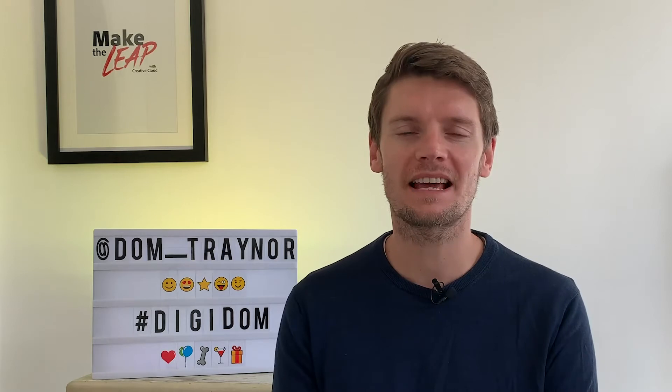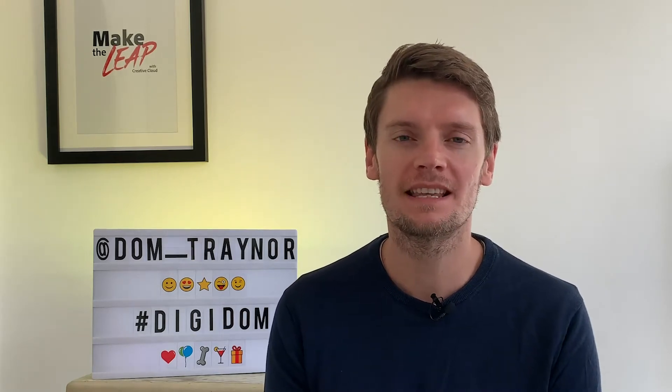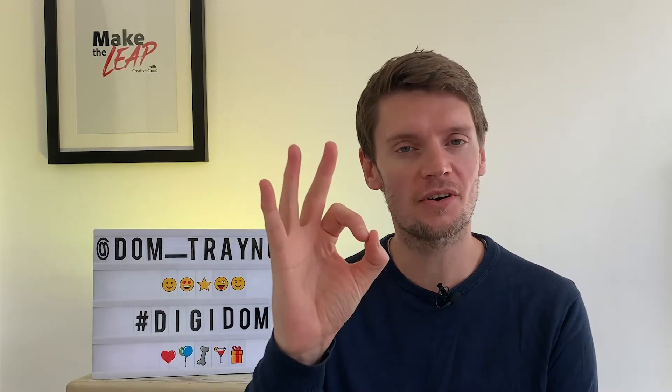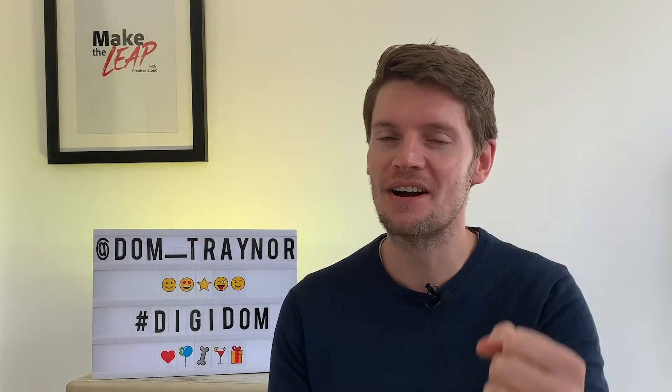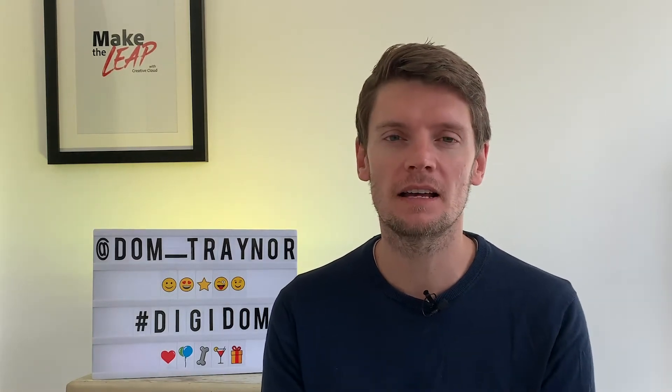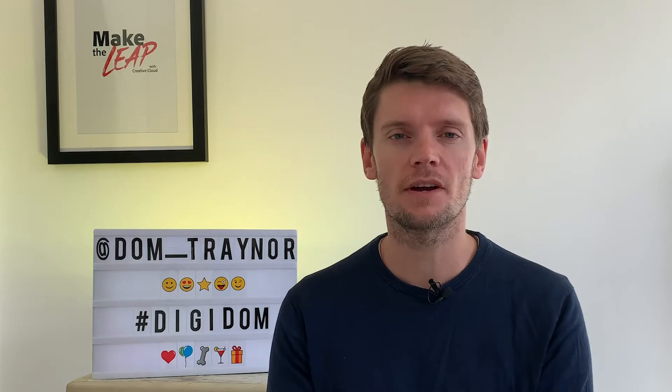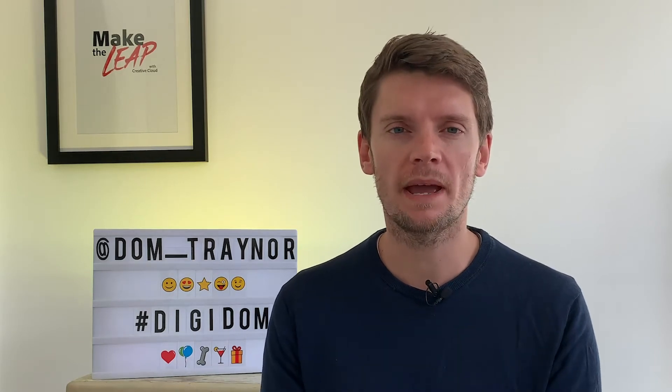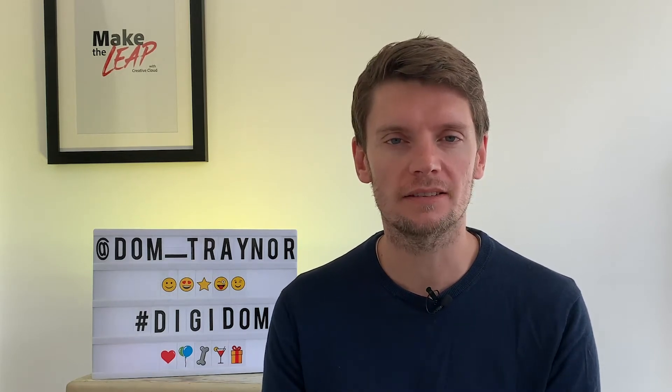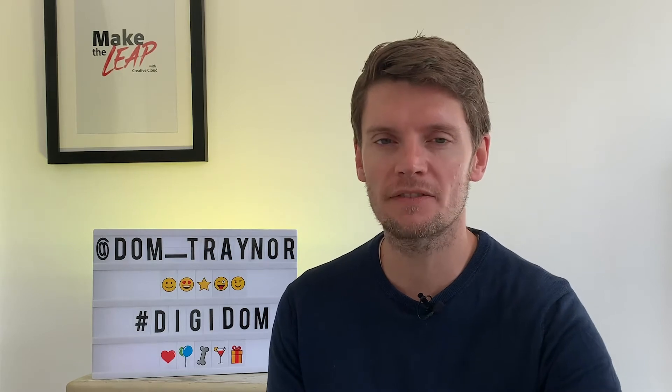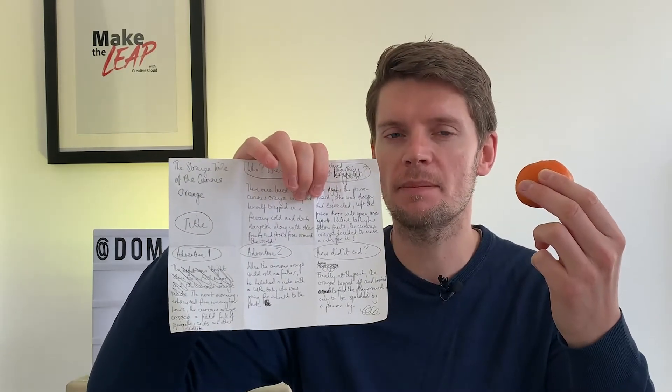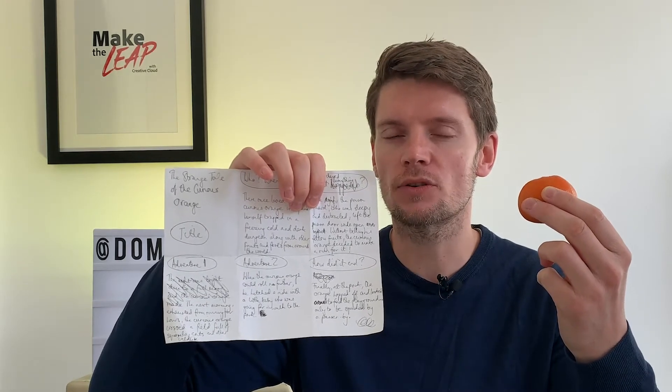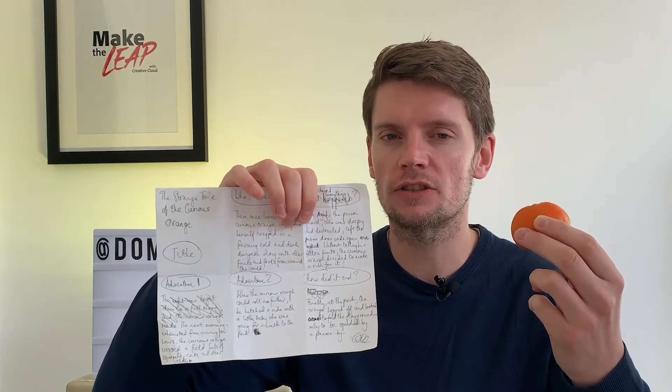Hey Digifans and welcome back to Digidom, the series of videos where I take you from zero to digital hero using Adobe Spark. Now in today's video we're going to be making a strange tale and I'm going to be showing you how to make an epic film using a piece of fruit and a piece of paper. It's all very easy, it's all very simple using Adobe Spark video.